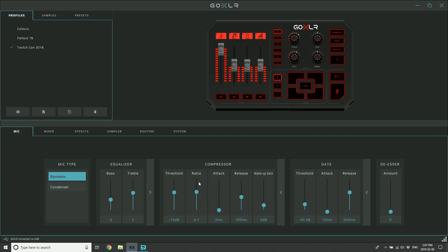The attack here is how fast - after I've gone over this threshold, how fast does the compressor start compressing? Generally I set this quite fast. I want it to compress pretty much right away if I've gotten too loud or anything, just bam, hit it and start compressing.